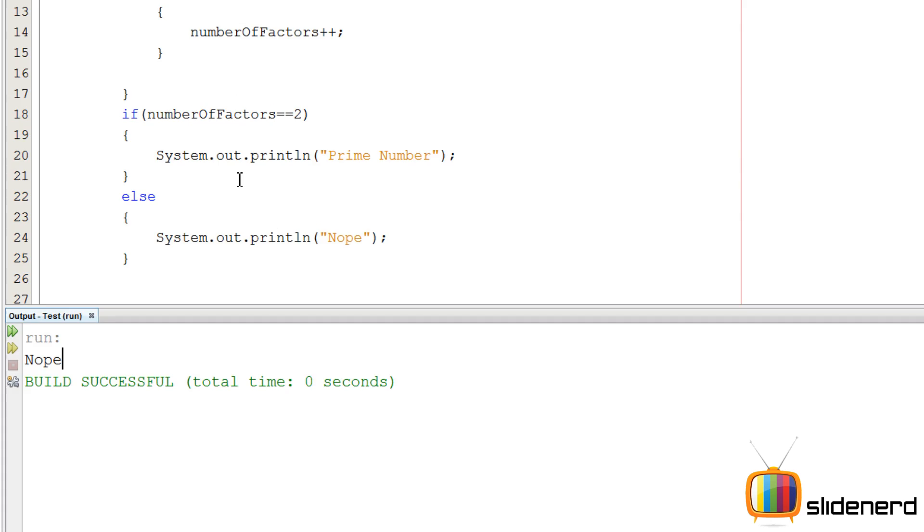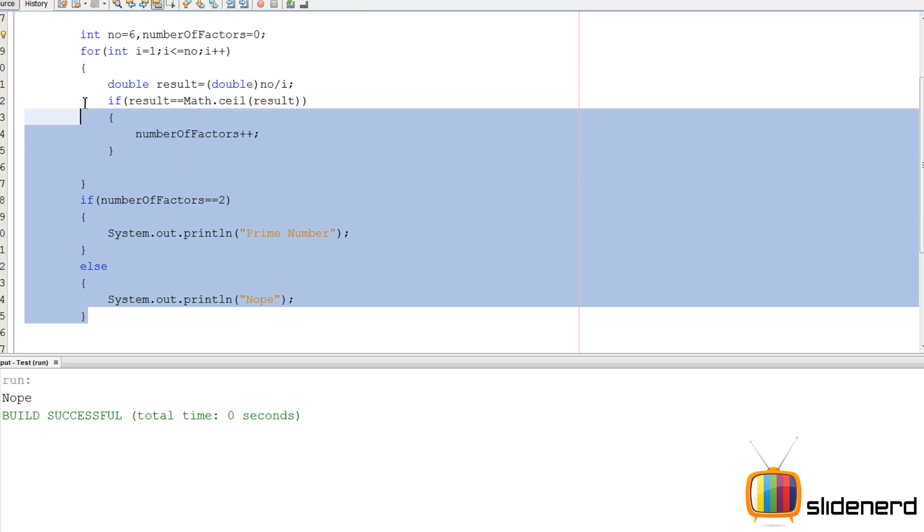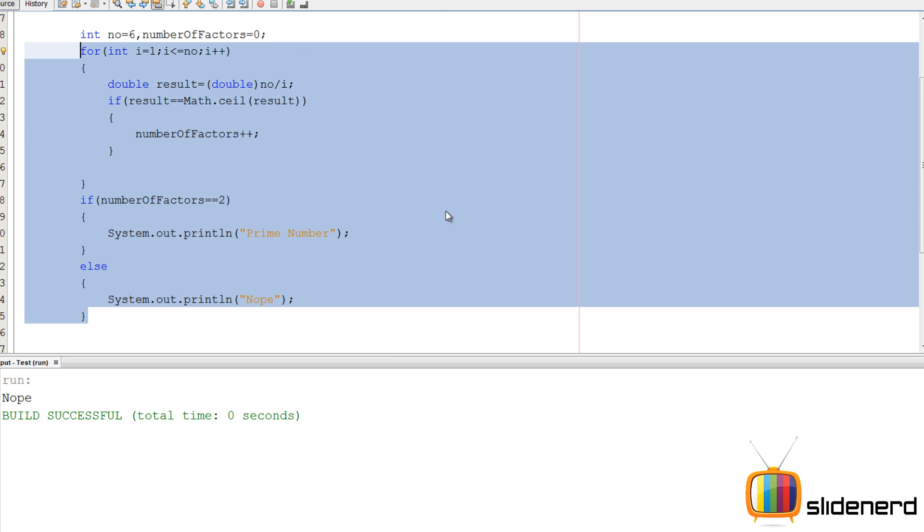So as you guys can see here, there are only two numbers which are perfectly integers: 7 by 1 is 7 and 7 by 7 is 1, and that's why the ceiling result is the same.